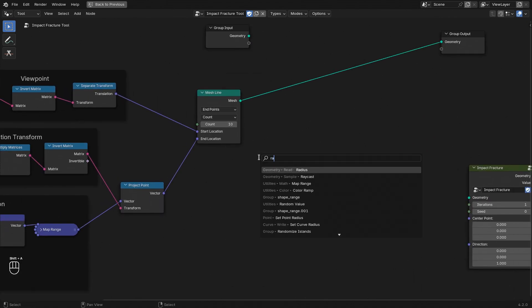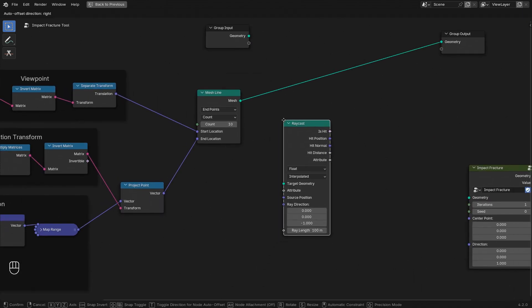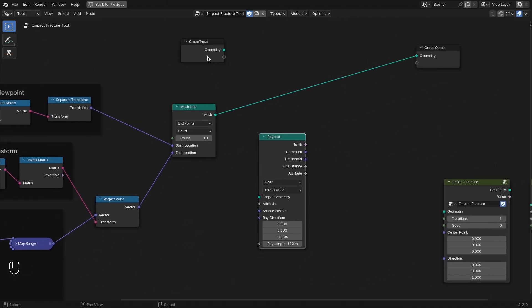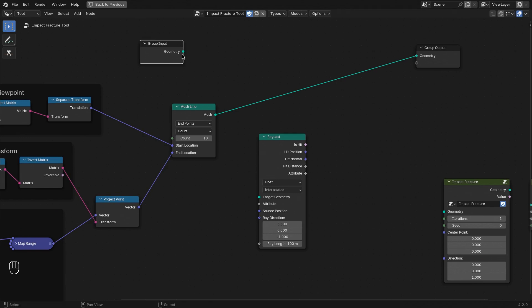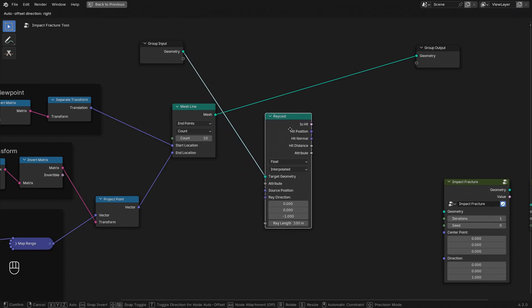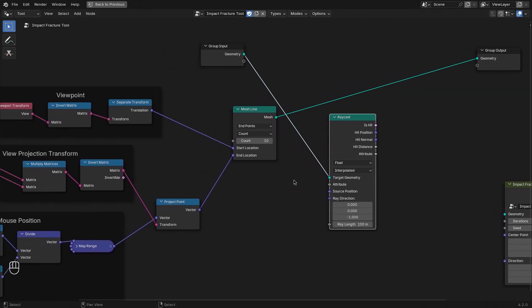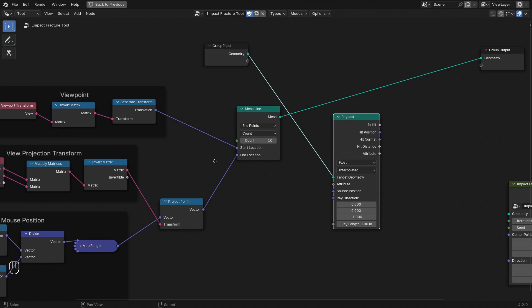Let's add a ray cast node. And as the target geometry, we're going to use our group input. And then for the source position of the ray cast, we can simply use the viewpoint.